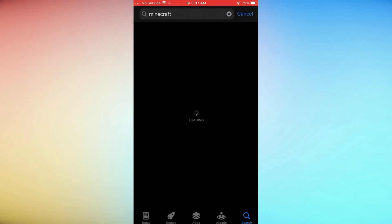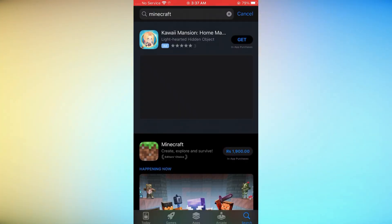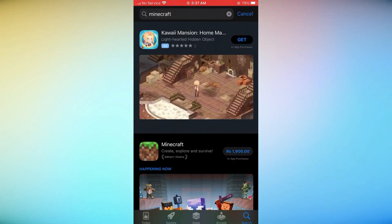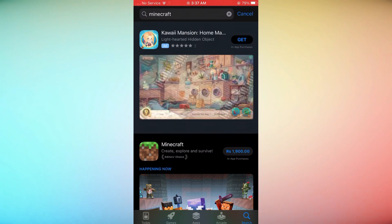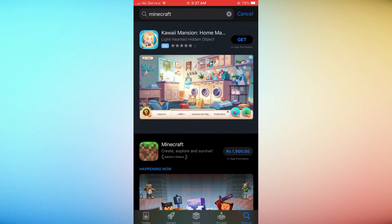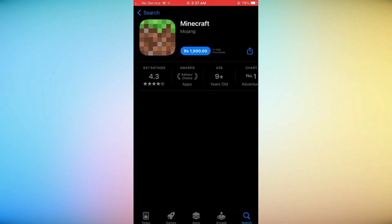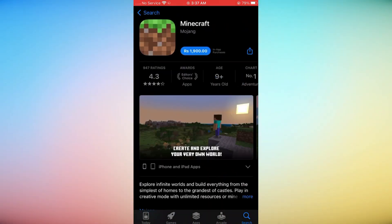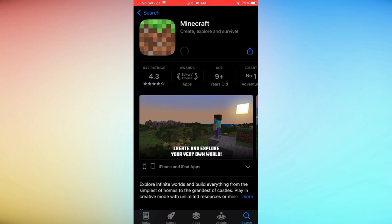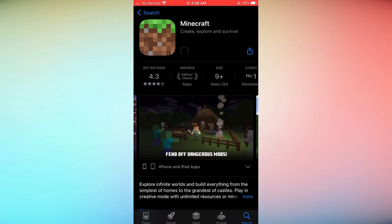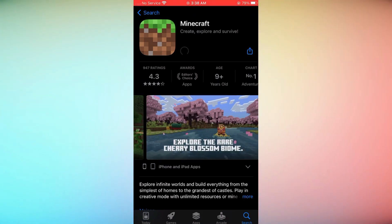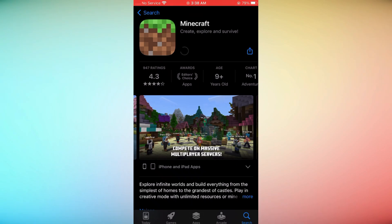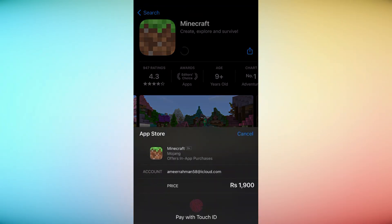Once you've found the Minecraft app, tap the Get or Buy button, based on the pricing, next to the app. Follow the on-screen instructions and use your Apple ID and password or Touch ID / Face ID to initiate the download.